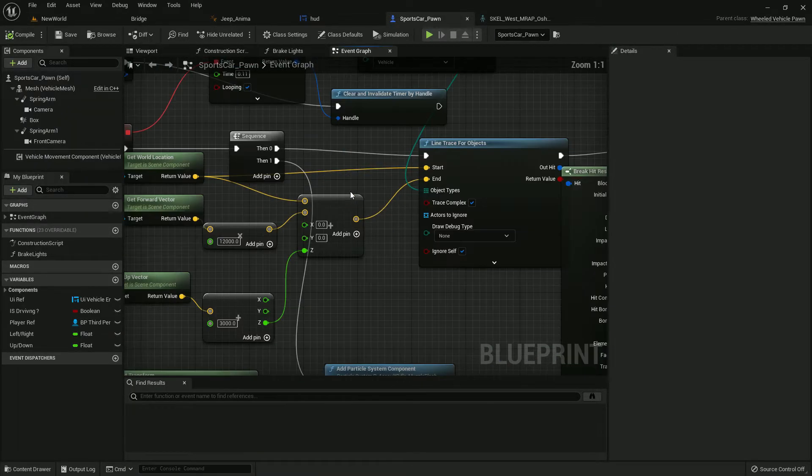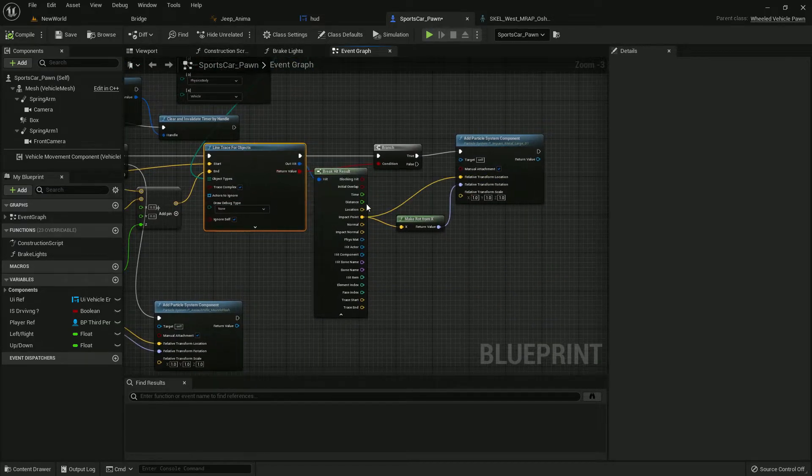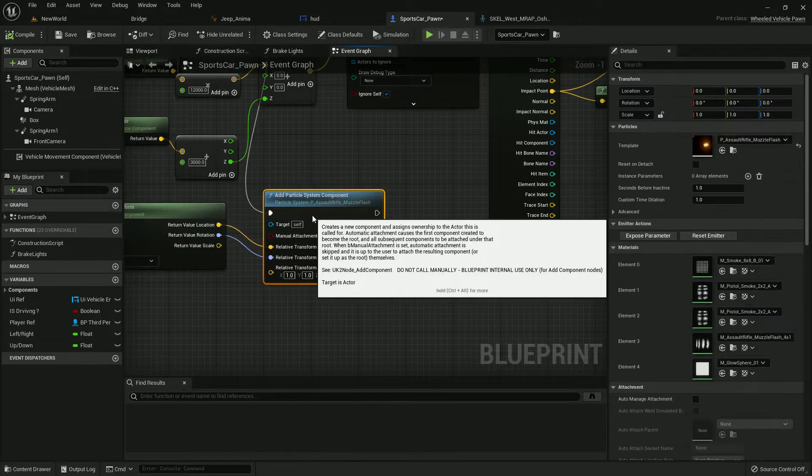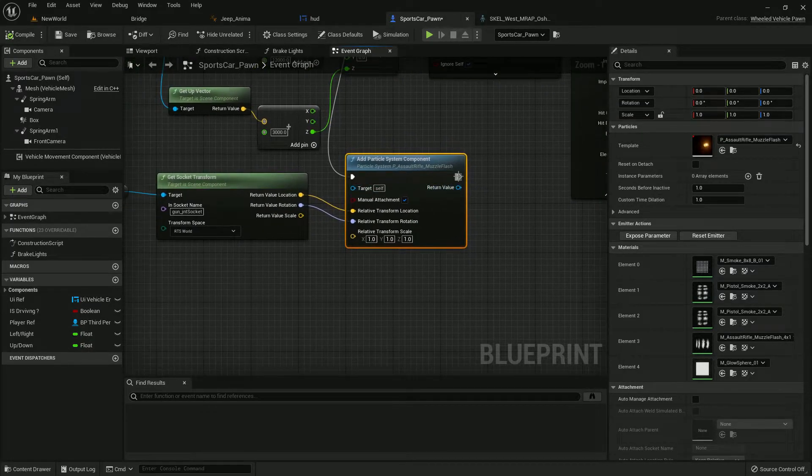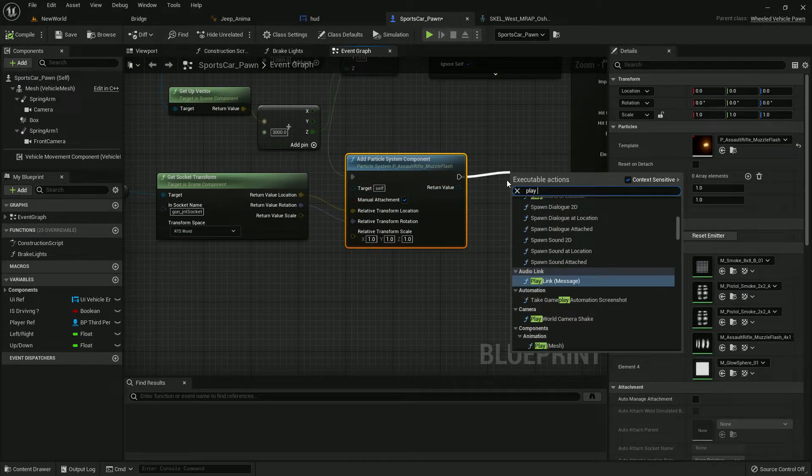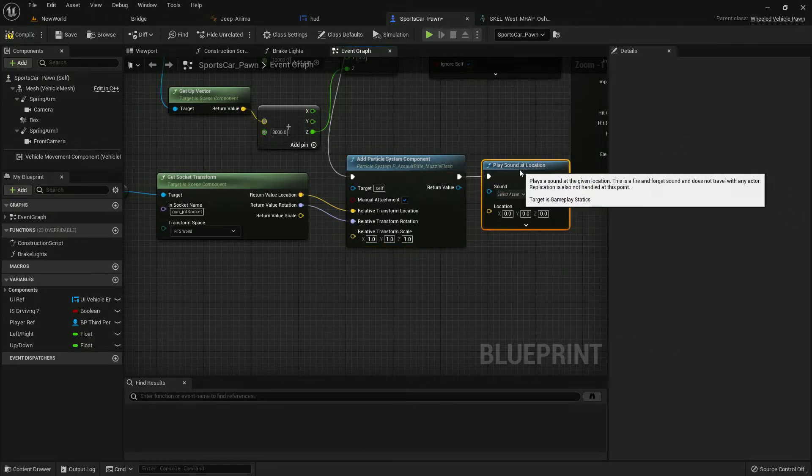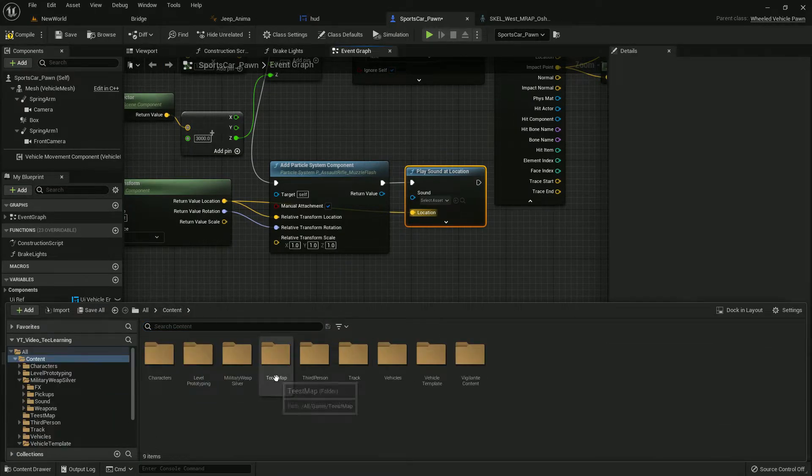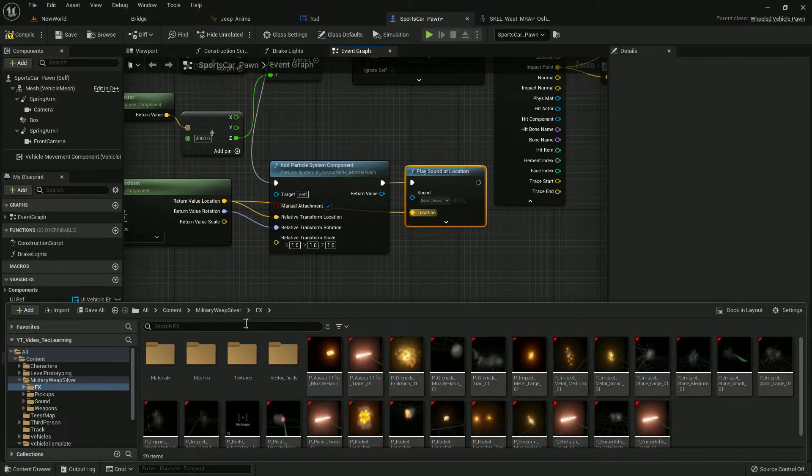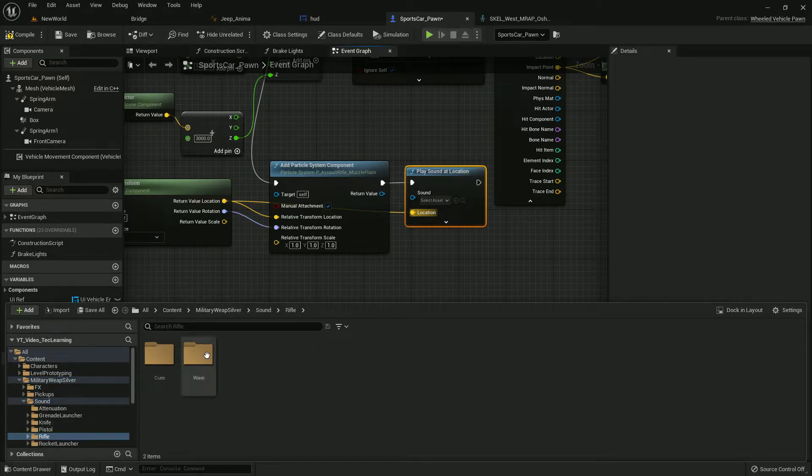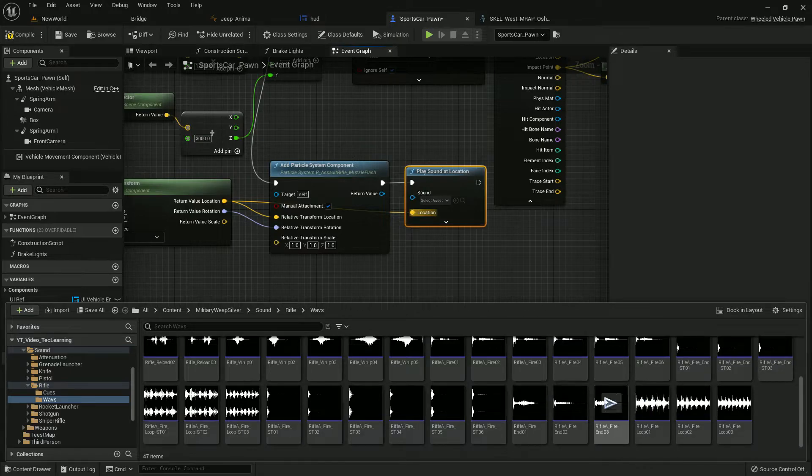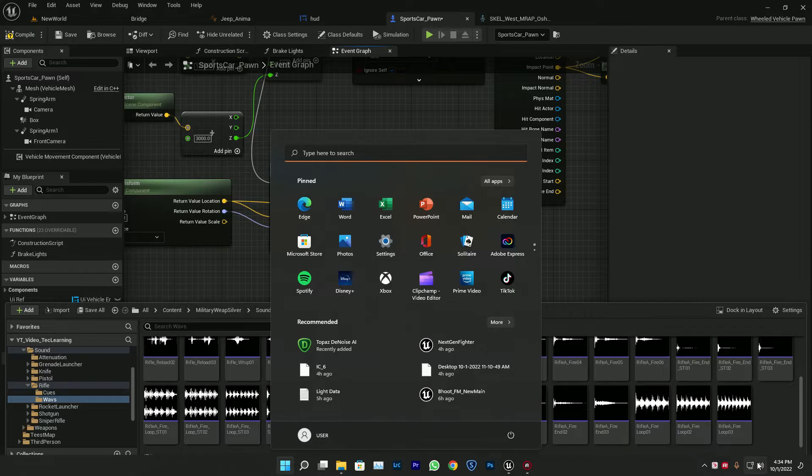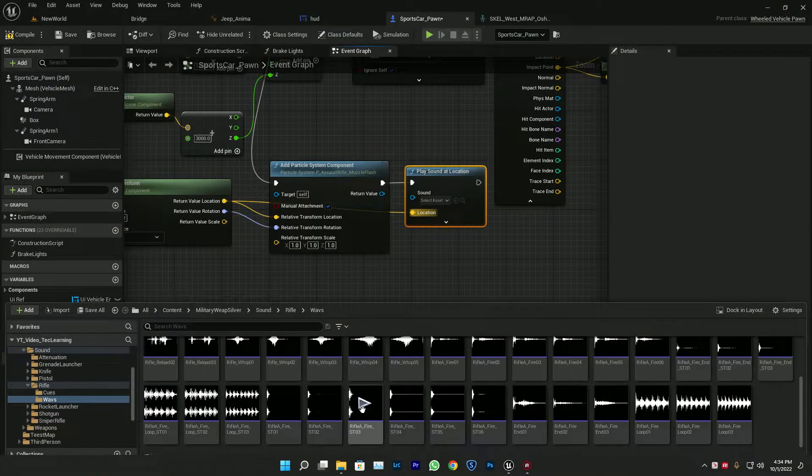Now let's add sounds also. If you want you can add sound like here on shooting we can play sound at location. The location is our this location and here from Military, from sounds we can go to rifle waves and there's lots available.